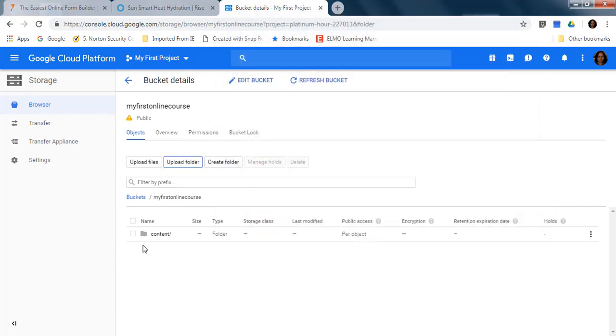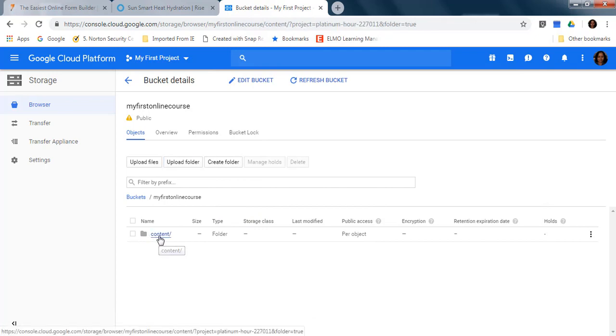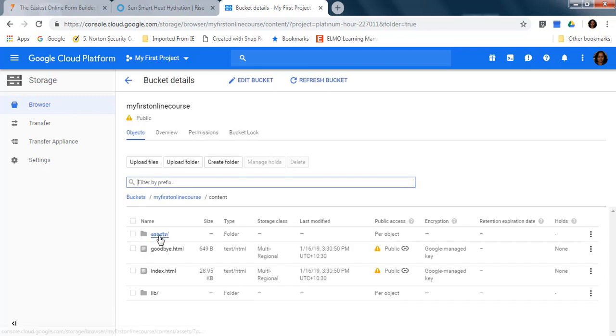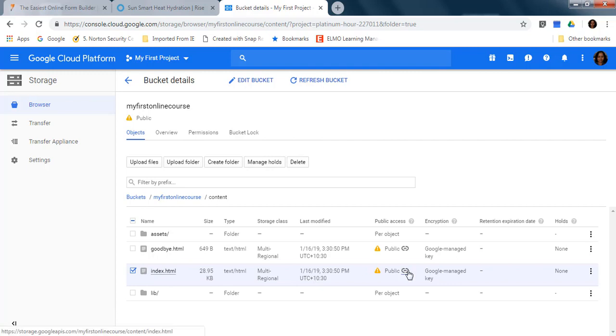And your folder is going to be here with the content of the course. You click on your folder, and then this is the file that you are going to copy this link.